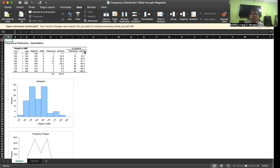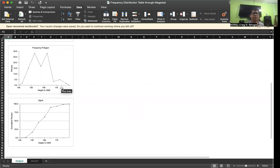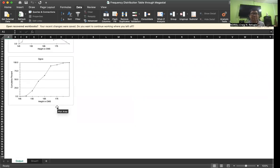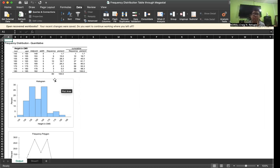The tedious part is the encoding of the data. After that, you can do the manipulations in the different operations of MegaStat. The histogram is provided, the frequency polygon is provided, and the ogive is also provided. We have looked at the frequency distribution table output from quantitative data.